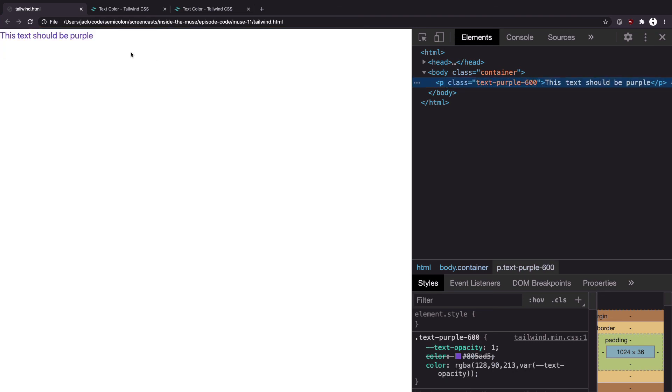This is something to look out for whenever you're googling for things online. For example you might be watching a video and it showcases code that's out of date. Or you might be looking at a Stack Overflow answer but it's from 2004. You should probably be sorting them by date in order to get the most recent stuff first.